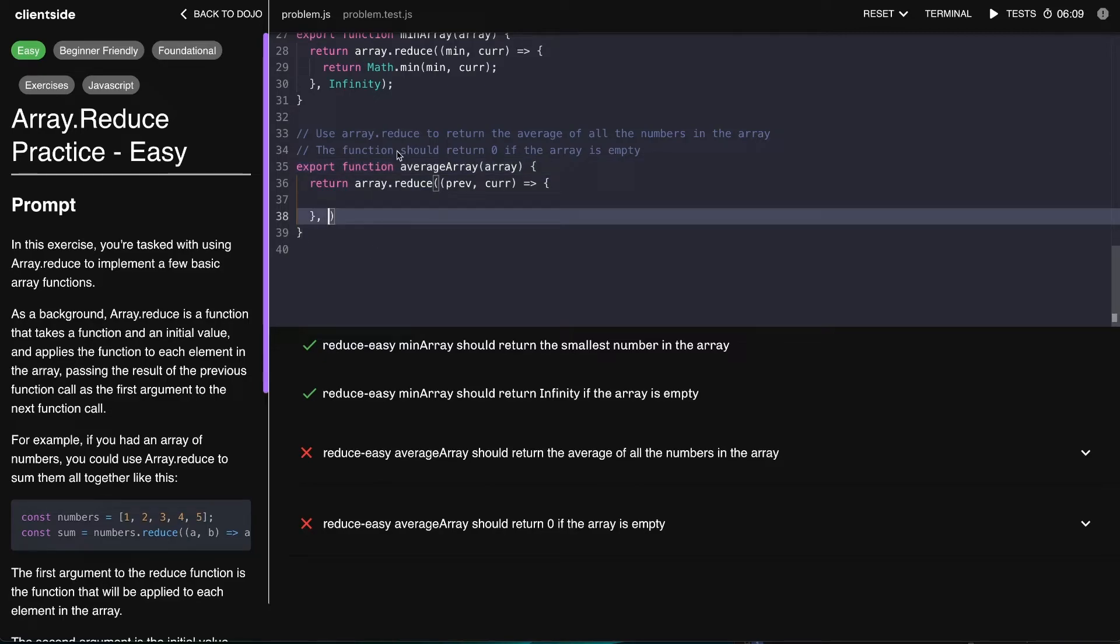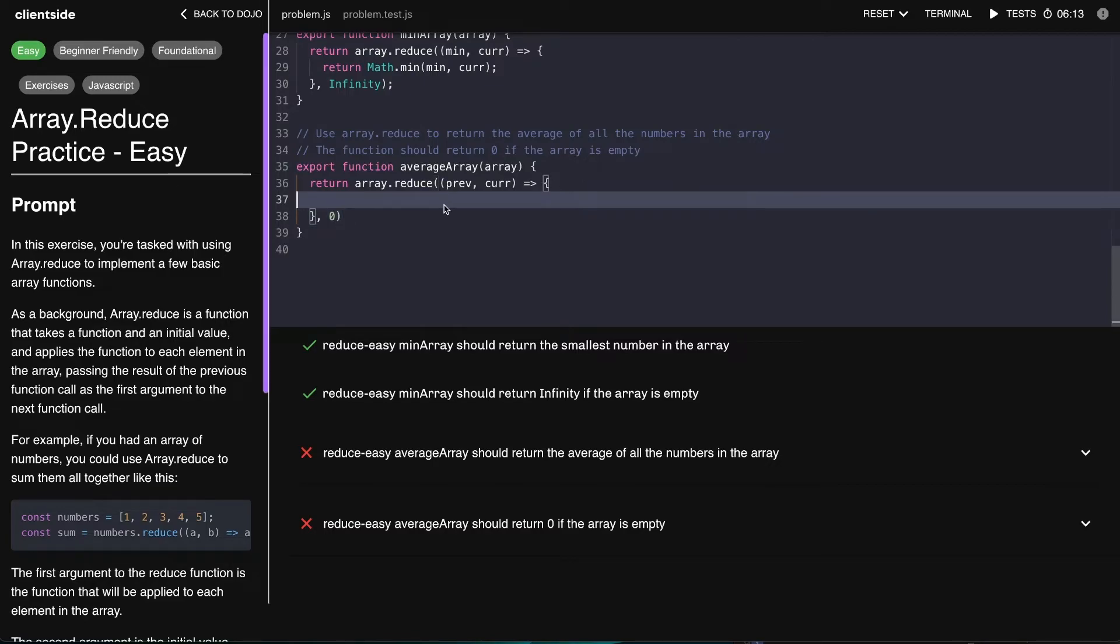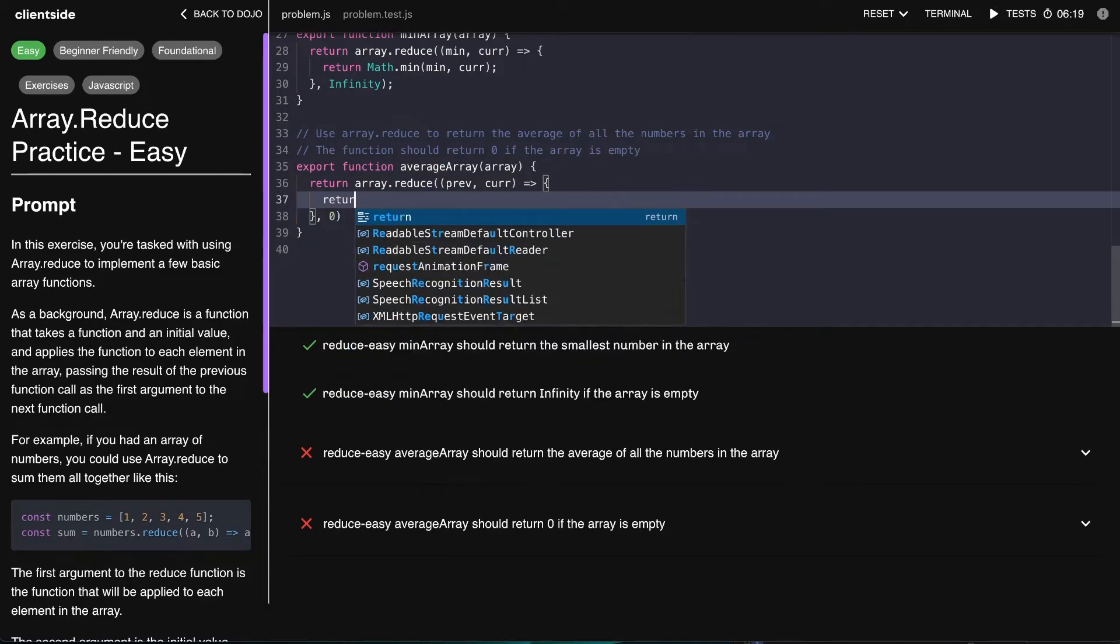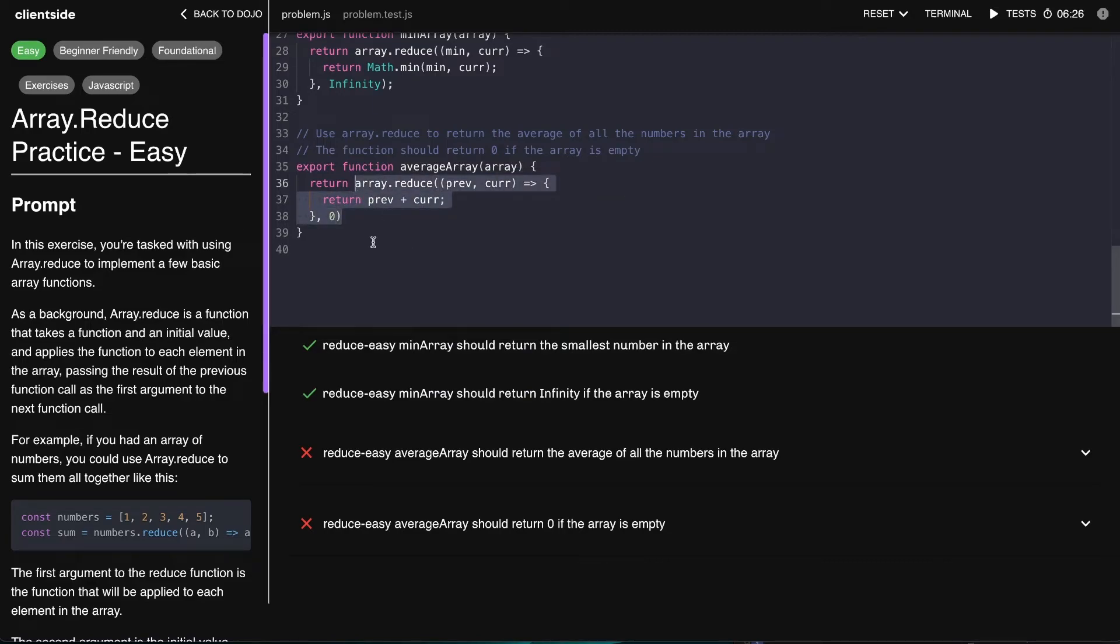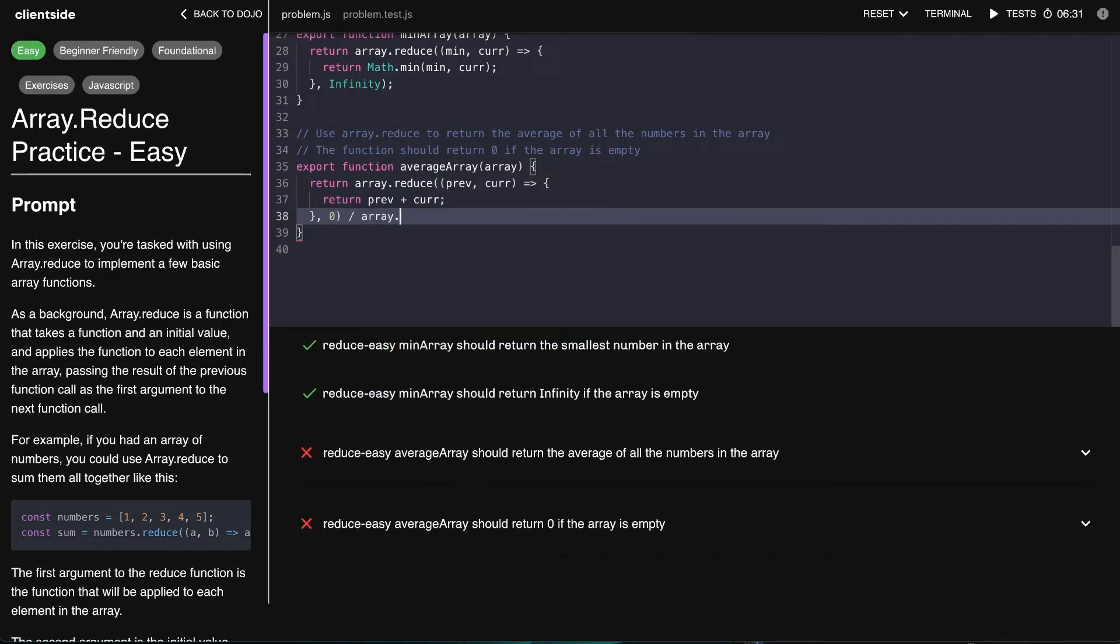So let's start it out at zero, and then what we can say is just say previous plus, return prev plus cur. So what this is going to give us is the entire sum of the array, and then we have to divide that by the array.length.